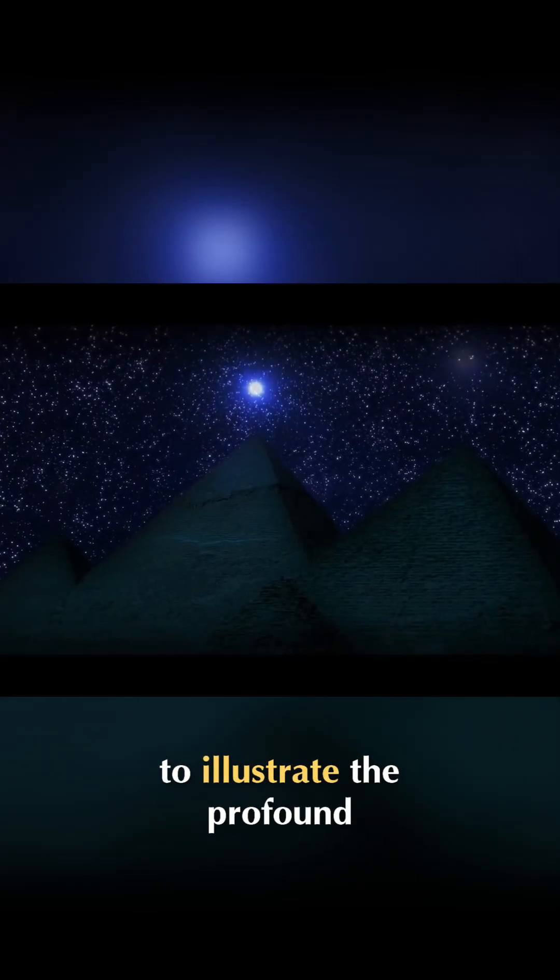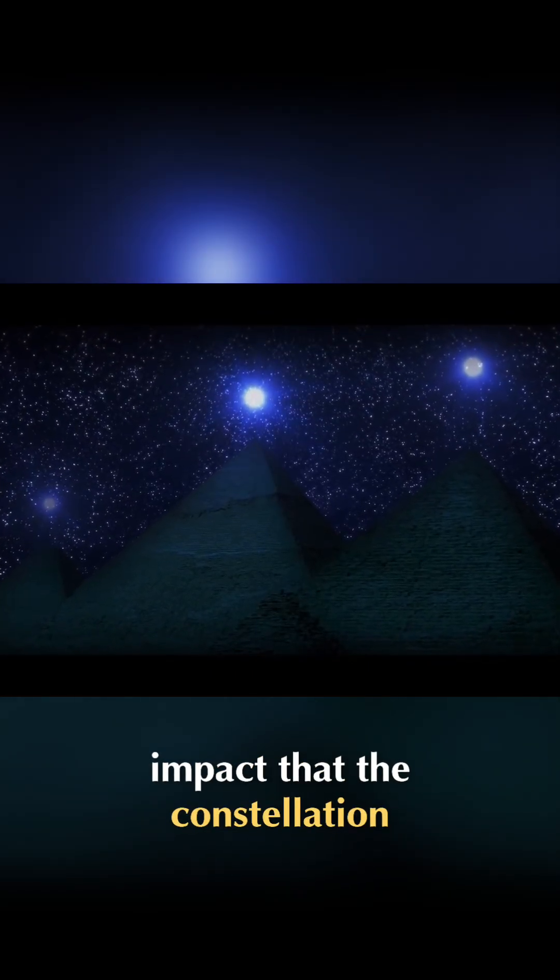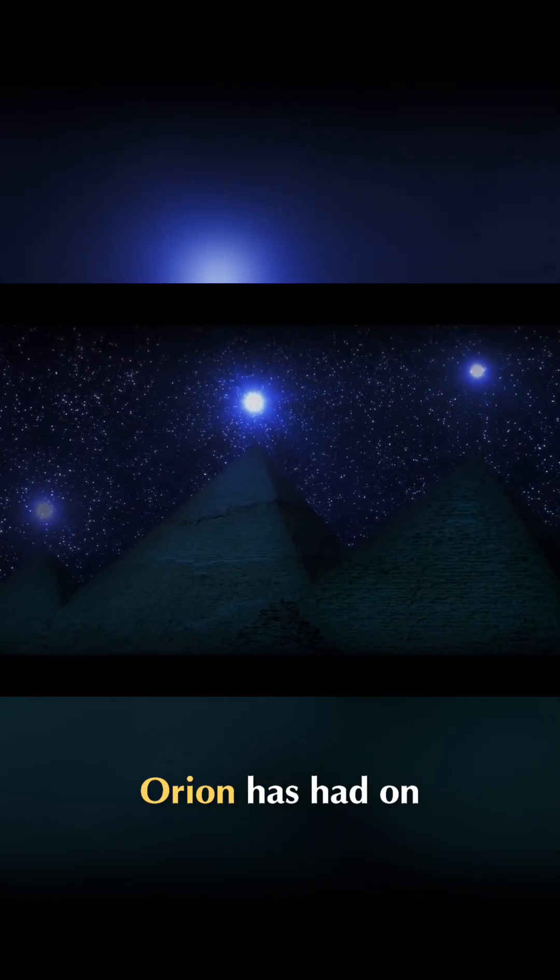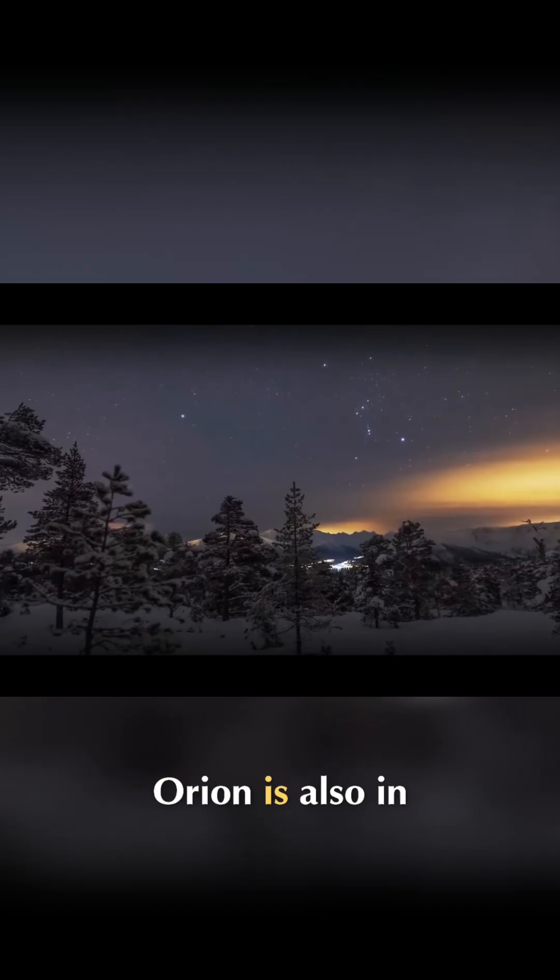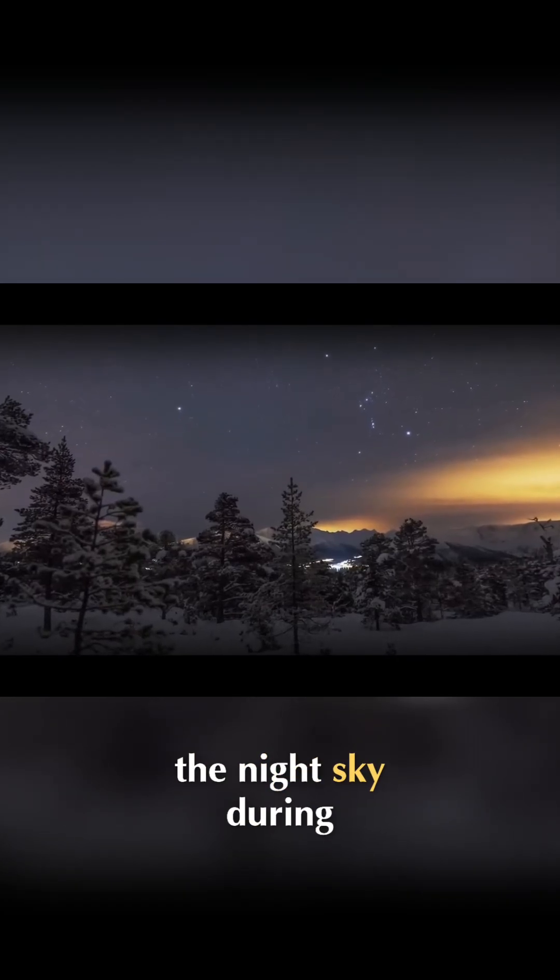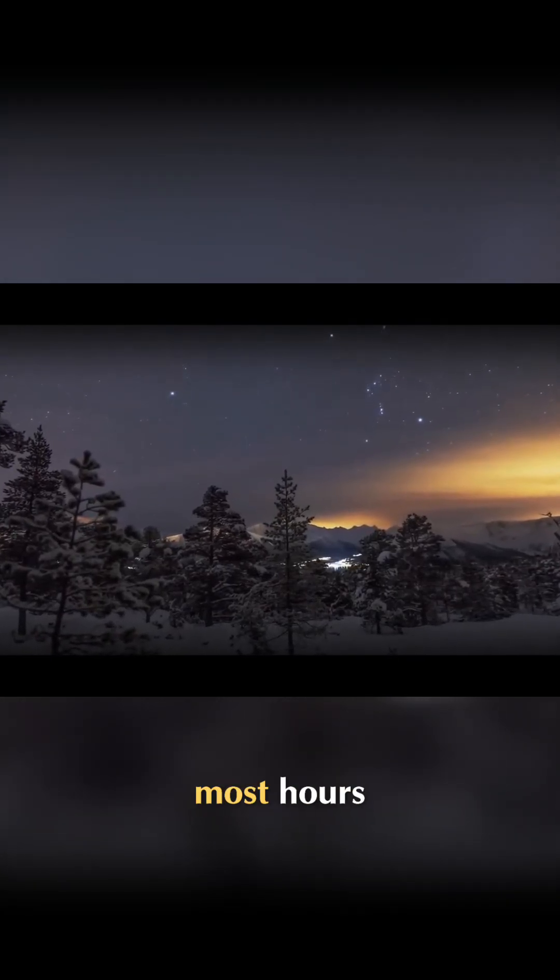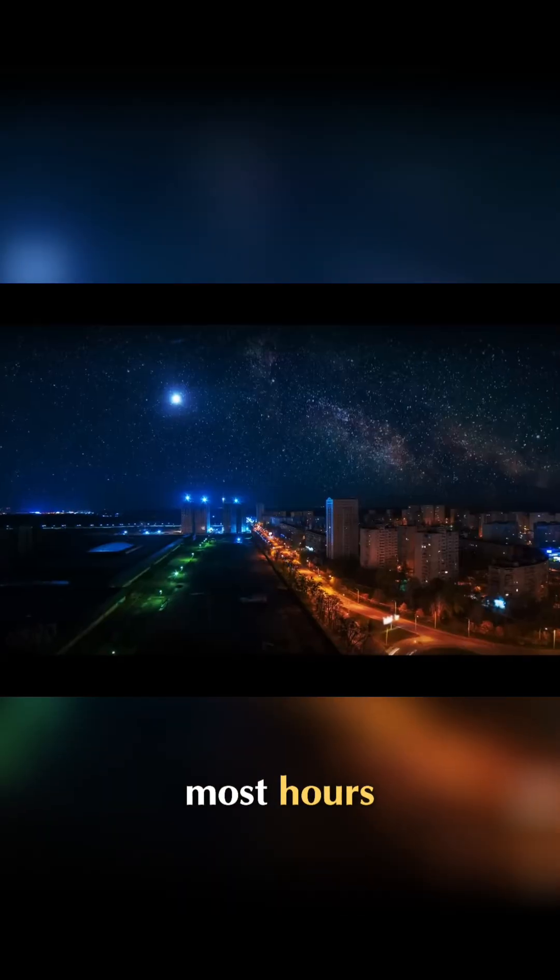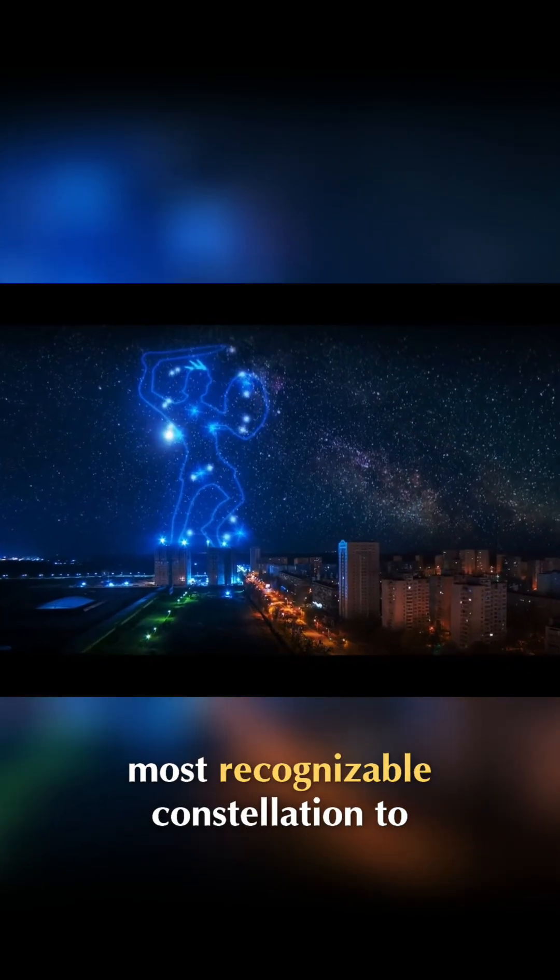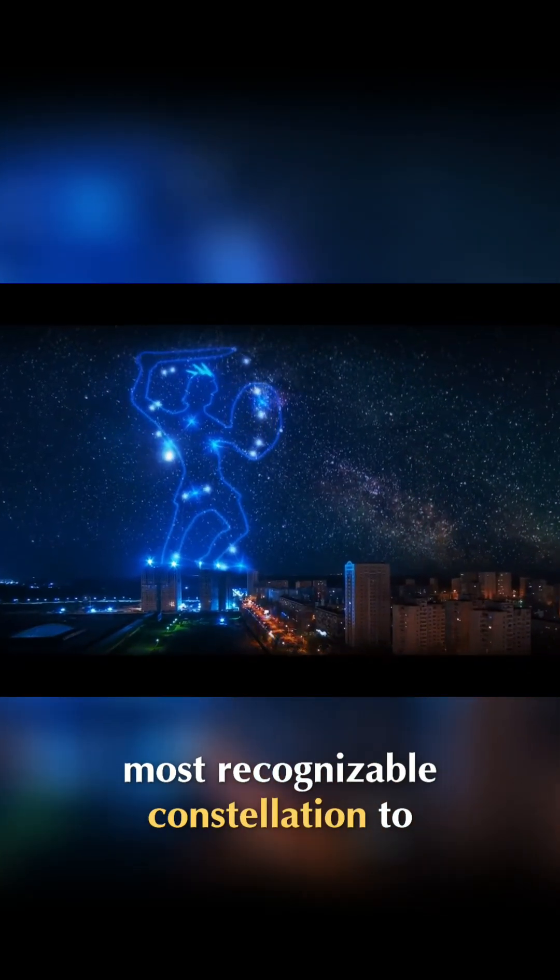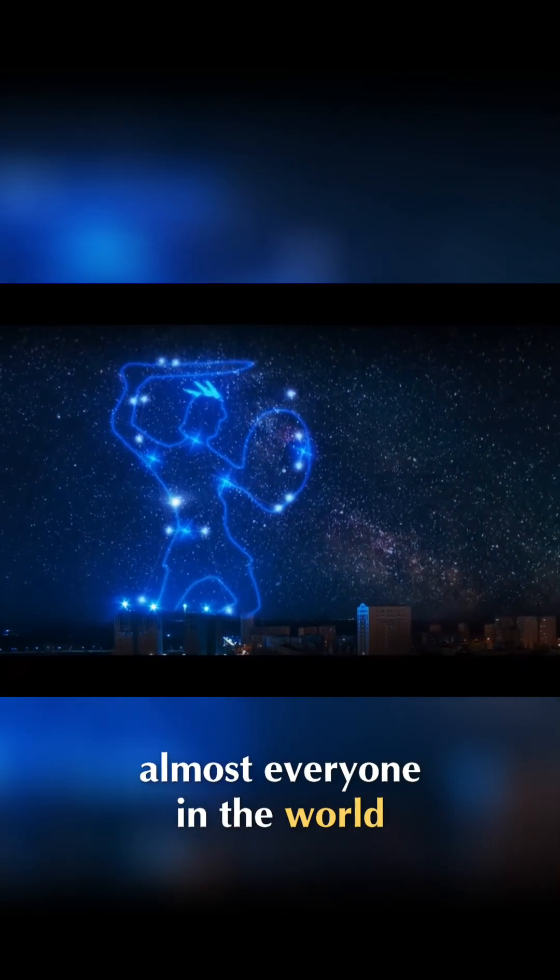This one example serves to illustrate the profound impact that the constellation Orion has had on human history. Orion is also in the night sky during the winter months when it's dark for the most hours. This makes Orion the most recognizable constellation to almost everyone in the world.